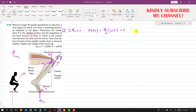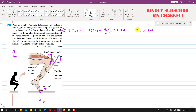Solving this equation, the force F applied by the patellar tendon equals 2.25W. Since the weight is not given as a numerical value, the result is expressed in terms of W, so F equals 2.25W.